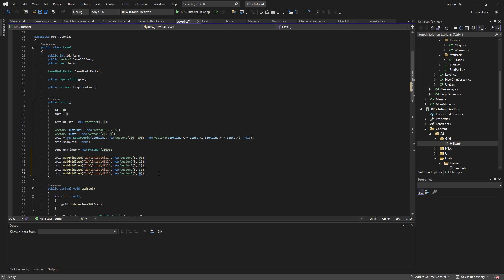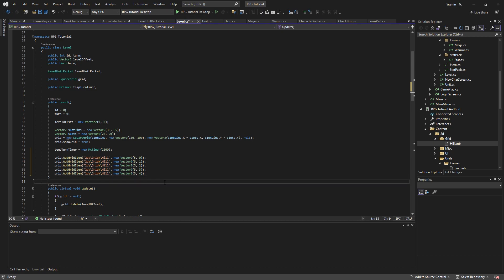My 4 key doesn't always work so great — new keyboard needed, I'll get that done soon. So we created one at 5,0 — then 5,1 — 5,2 — 5,3 — 5,4. So those should be 5 over and then 5 in a row moving down.